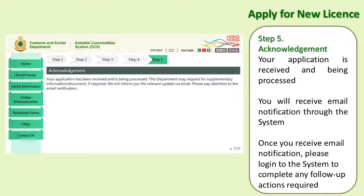Step 5: Acknowledgement. You will receive an acknowledgement informing you that your license application has been well received by the department. We will inform you of relevant updates via email. Once you receive the email notification, please log into the system to complete any follow-up actions required.